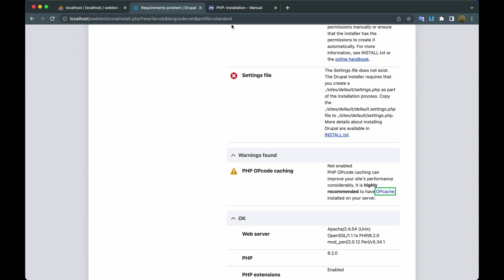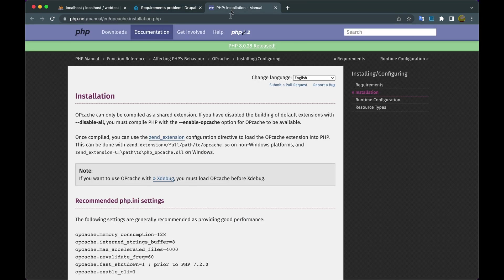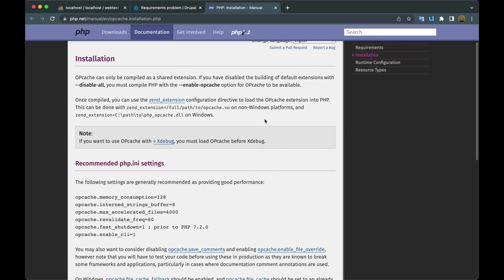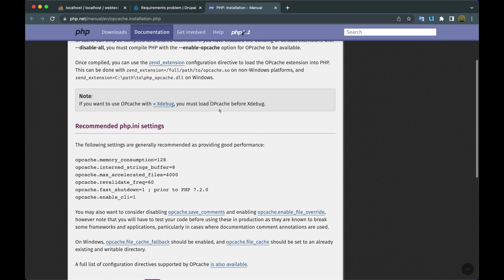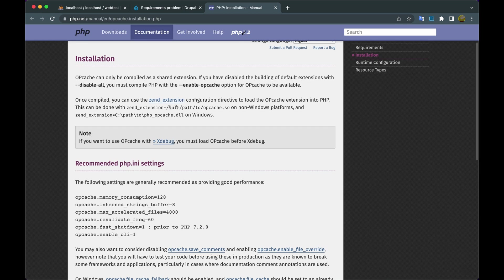Click the link. We are looking for instructions. Here we have to enable opcache. Copy text: zend_extension.